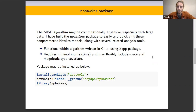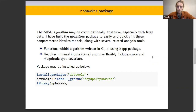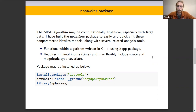The functions within the package are largely written in C++ using the RCPP package. It also requires very minimal inputs, and it can flexibly account for time, space, as well as a magnitude-type covariate.